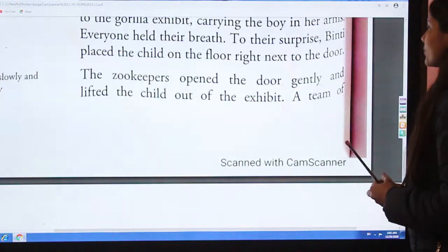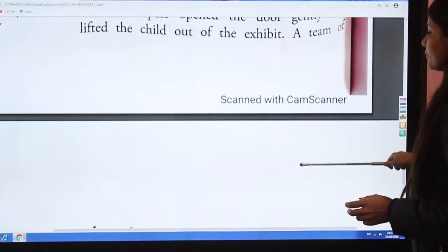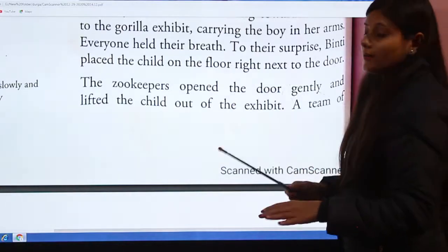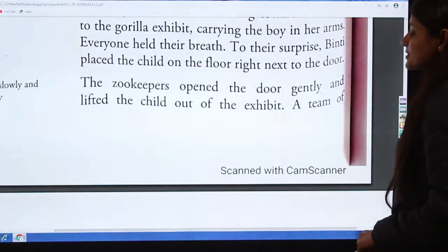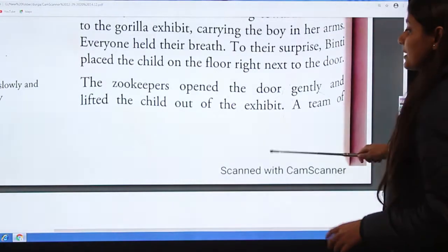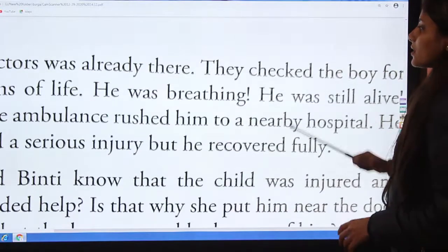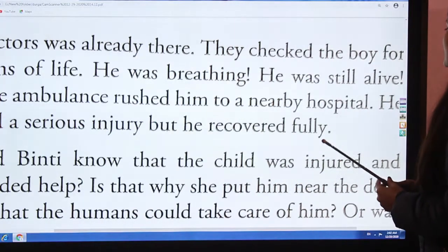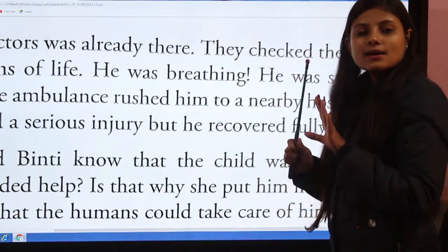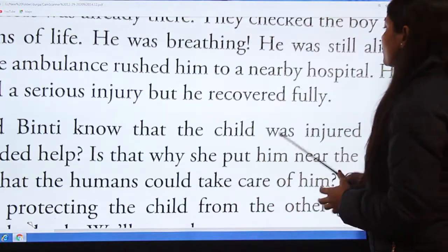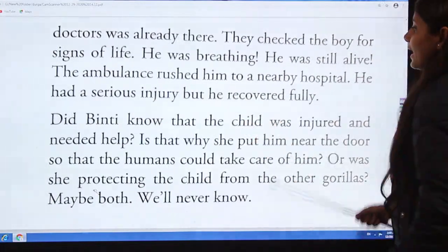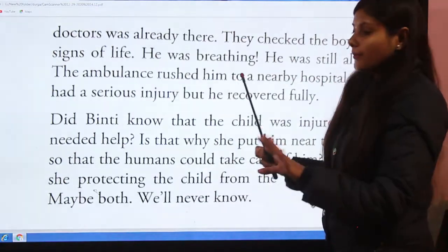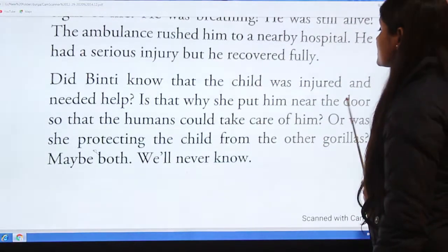The zookeepers opened the door gently and lifted the child out of the exhibit. A team of doctors was already there. They checked the boy for signs of life — he was breathing, he was still alive. The ambulance rushed him to a nearby hospital. He had a serious injury but he recovered fully.